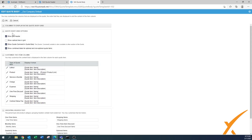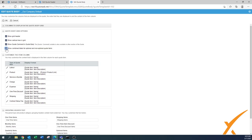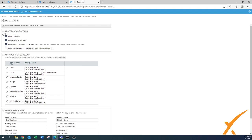We have something about the quote body grid options. Usually it's nice to have some vertical lines in there. But on the bottom there's one that says show combined totals for optional and non-optional quote items. We have found that's going to be very confusing - people think they have to pay right away for the optional and non-optional. So we always uncheck this box for the combined total. Again you can play with it and see how it pans out, but this is our recommended setting.